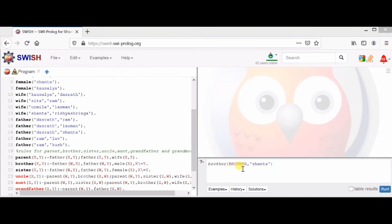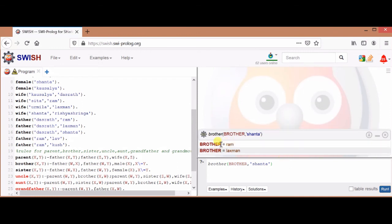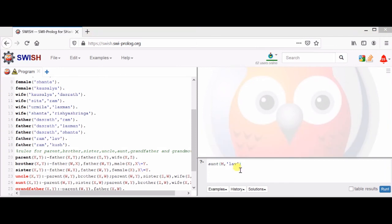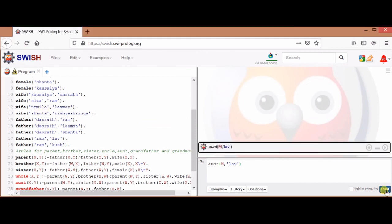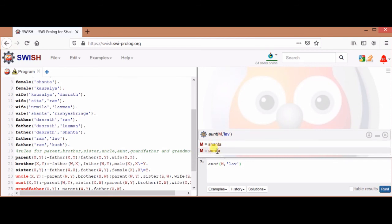Now we ask: who is the brother of Shanta? Here, lowercase 'brother' is the predicate, and capital letter 'Brother' is the variable, so all results will be stored in Brother. Running this gives: Brother = Ram, Brother = Laxman. So the brothers of Shanta are Ram and Laxman. Next, who is the aunt of Love? There will be two answers: Urmila and Shanta. Running it gives two answers: Shanta and Urmila.